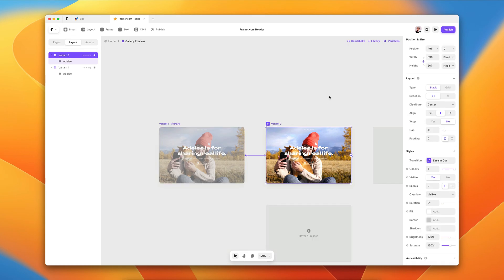Then there's the overlay, which I've hidden for now. Right-clicking and choosing Show reveals it — it's just a gradient on top of everything that contains the rest of the content, including the H1 heading and a button to sign up.